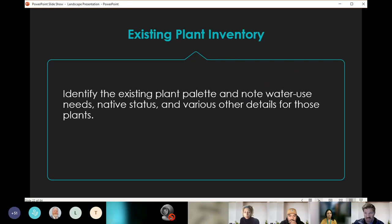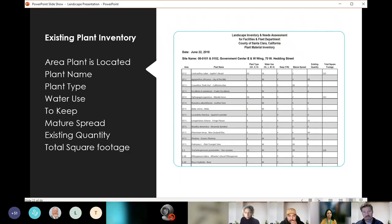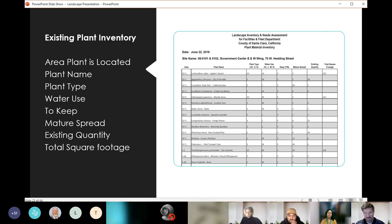We also needed our existing plant inventory to identify the current plant palette, note the water use needs, native status, and various other details for each plant on these sites. The inventory for each site lists the plant name, plant type, water use, whether it's recommended to keep or replace that plant, the mature spread, existing quantity, and total square footage the plant occupies. Across all 35 sites, we can see what our current plants are, what needs to be removed, and what we can keep.